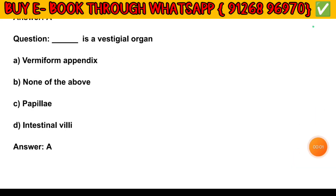Question number 16. Which of the following is a vestigial organ? Option A — Vermiform appendix.